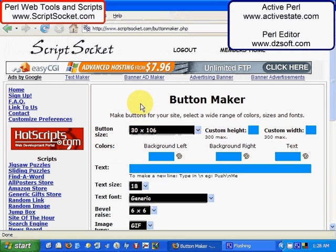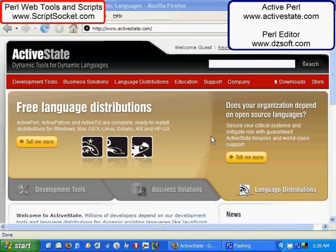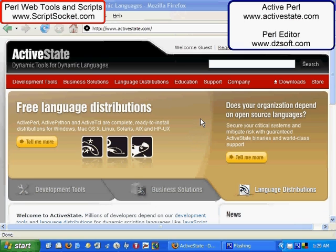I will be showing you how to put this kind of stuff together in the next few episodes. The first thing you need to get started in programming Perl is Active Perl. It is a program that enables you to run Perl scripts on your computer so you can test them out and see if they are working before you upload them to your website.